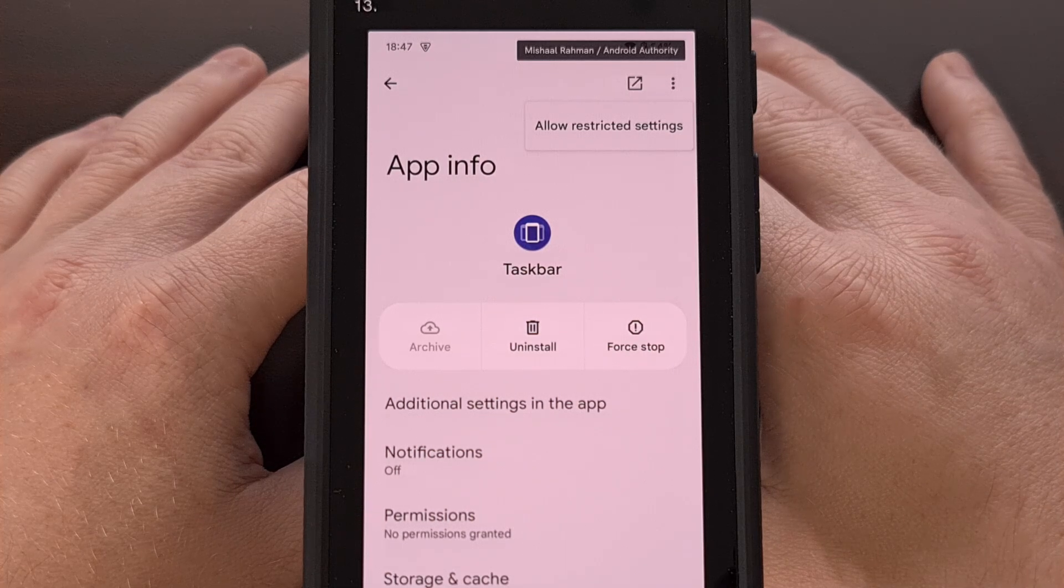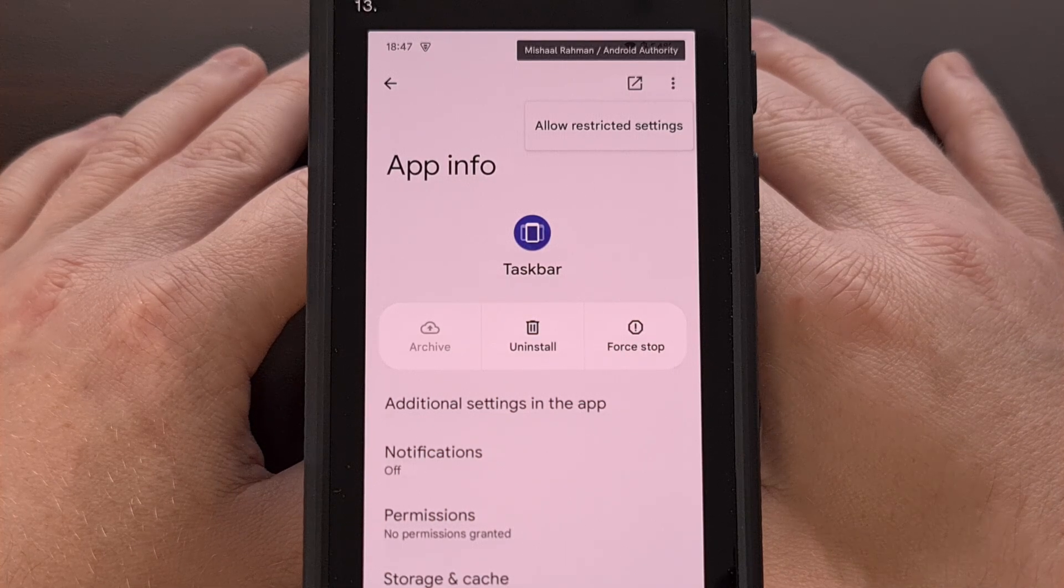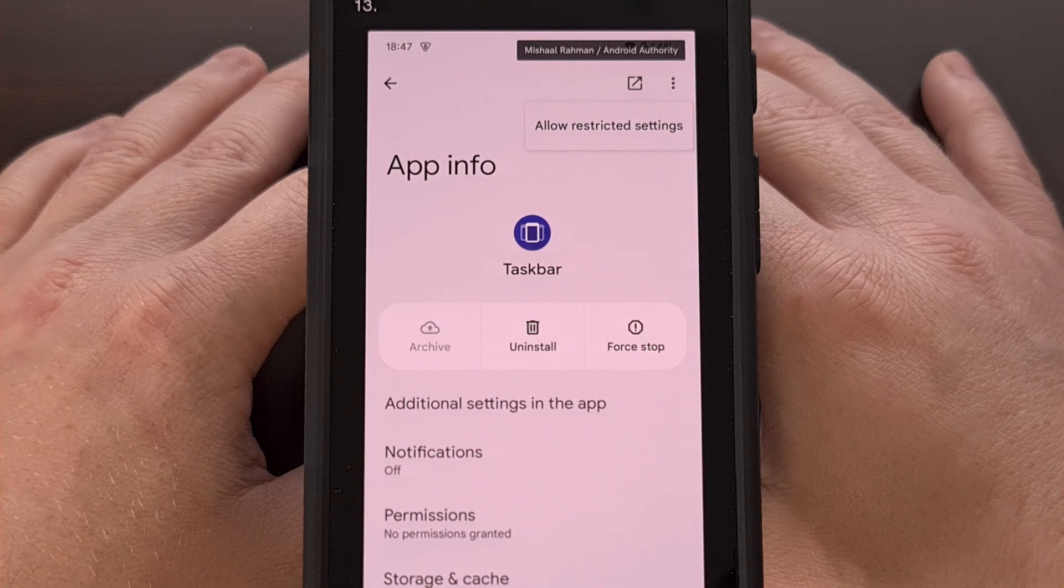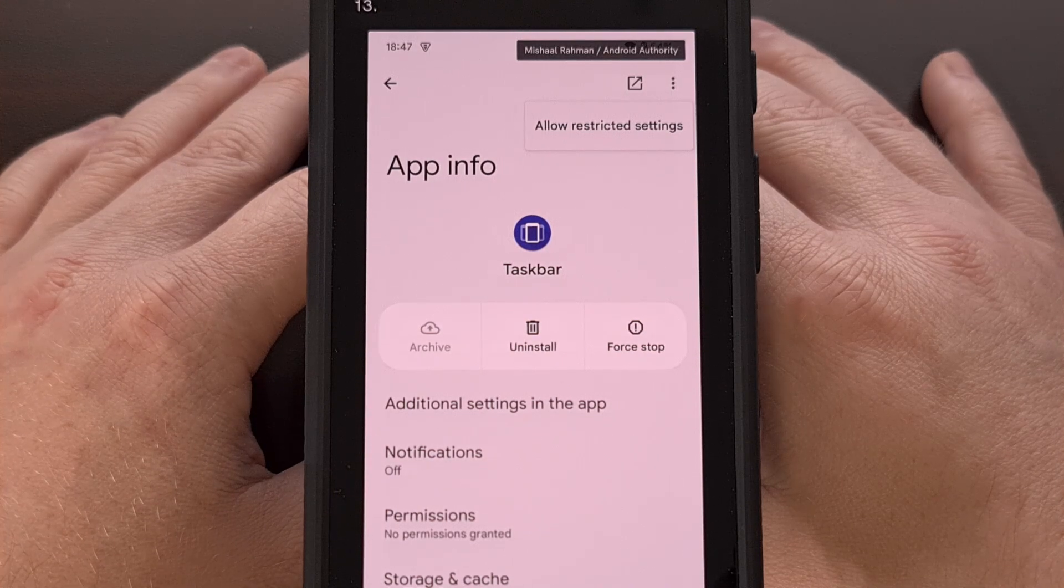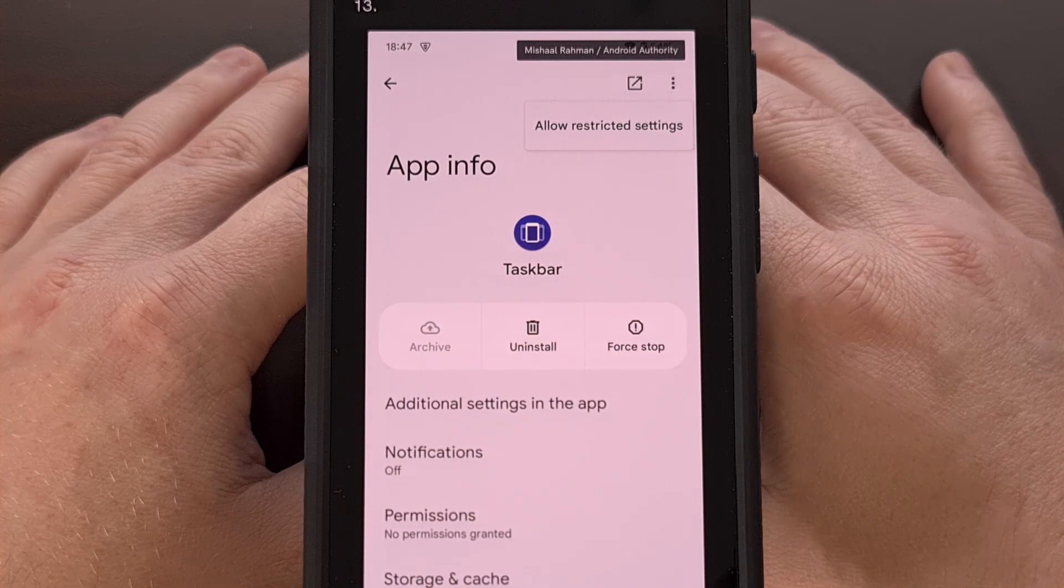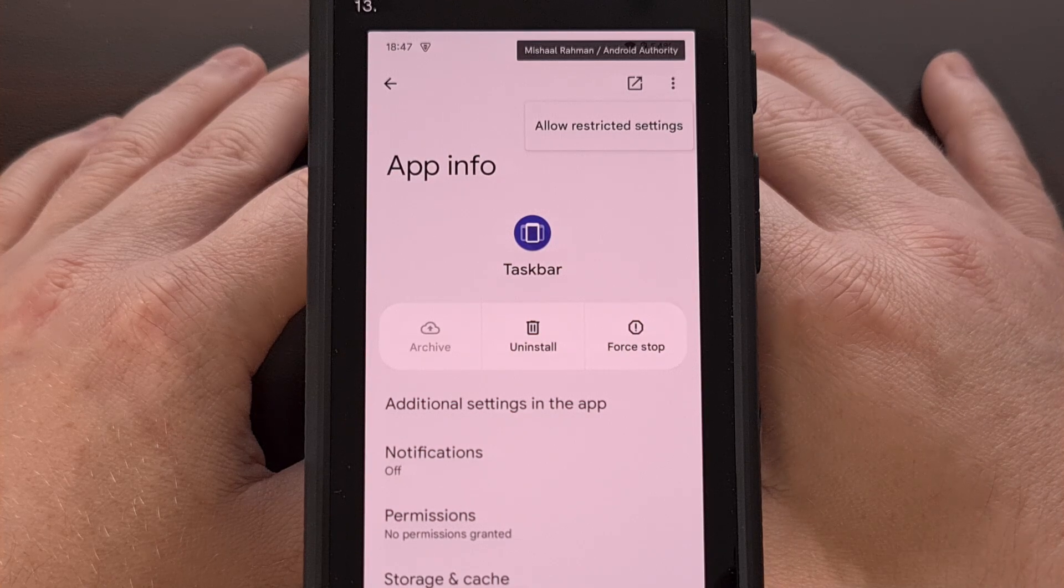I'm always a fan of giving the user a choice, so seeing that there is at least a way to allow access to these restricted settings makes me happy.